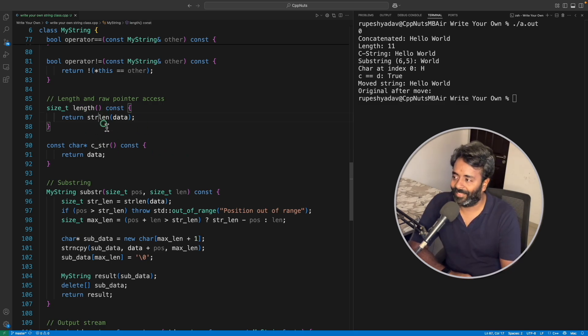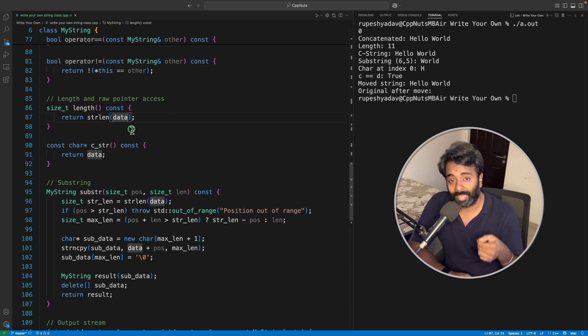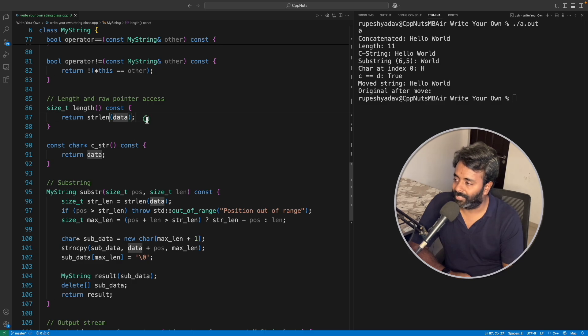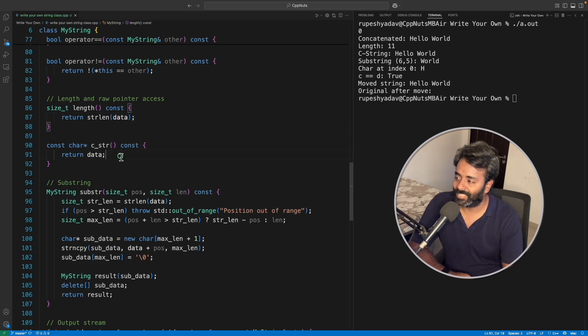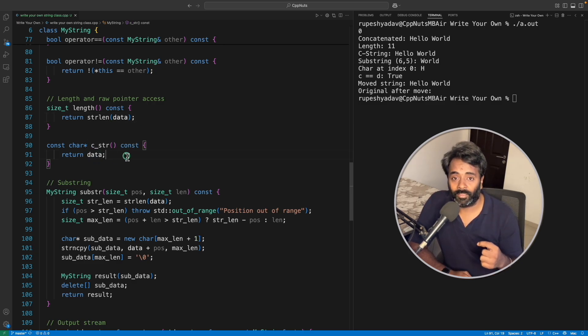And yeah, the length is going to be strlen. If they are not happy, you know what to do. Just loop over this data till you find null and then return that integer, that's the goal.